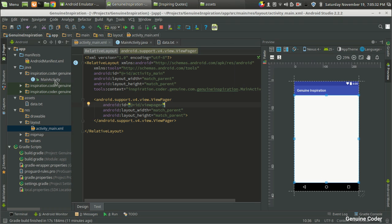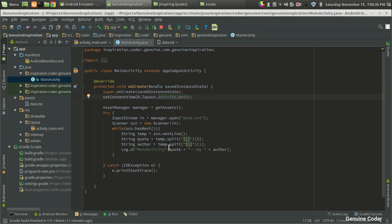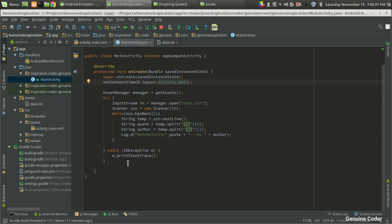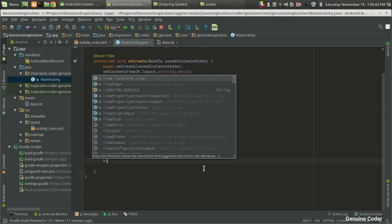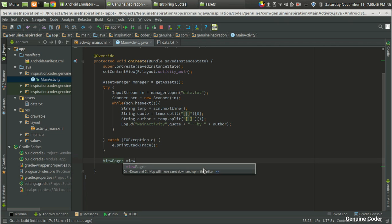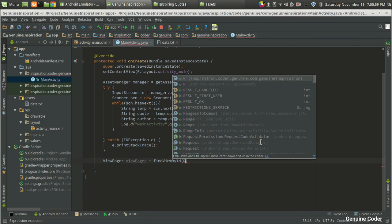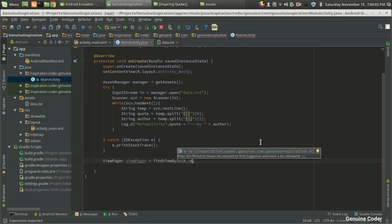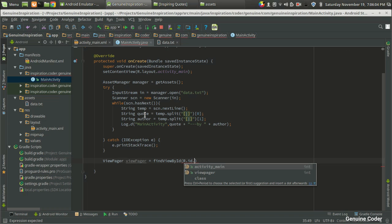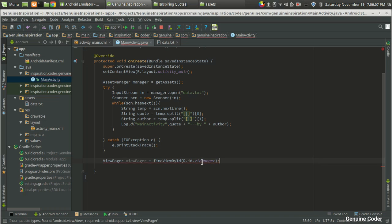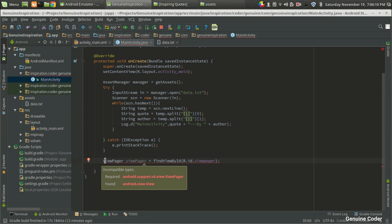Now I am going back to the activity section. I have to access the view pager variable from the code. That is done by creating a ViewPager object — so 'ViewPager viewPager'. We then associate that XML component with the activity variable using the findViewByID method, referencing r.id.view_pager. Now we have associated the ViewPager XML element with the Java object.